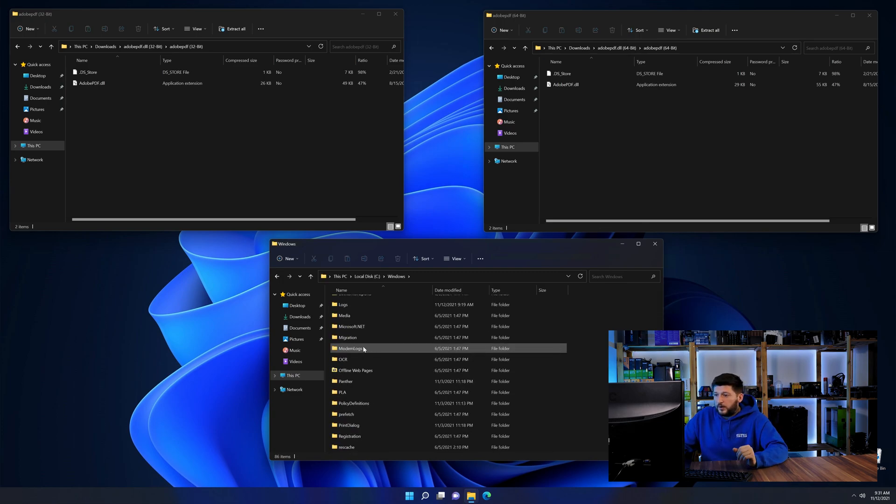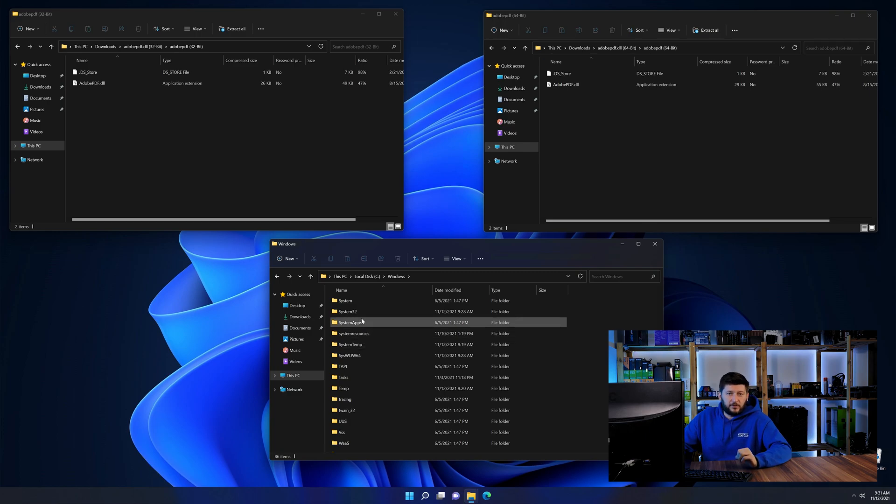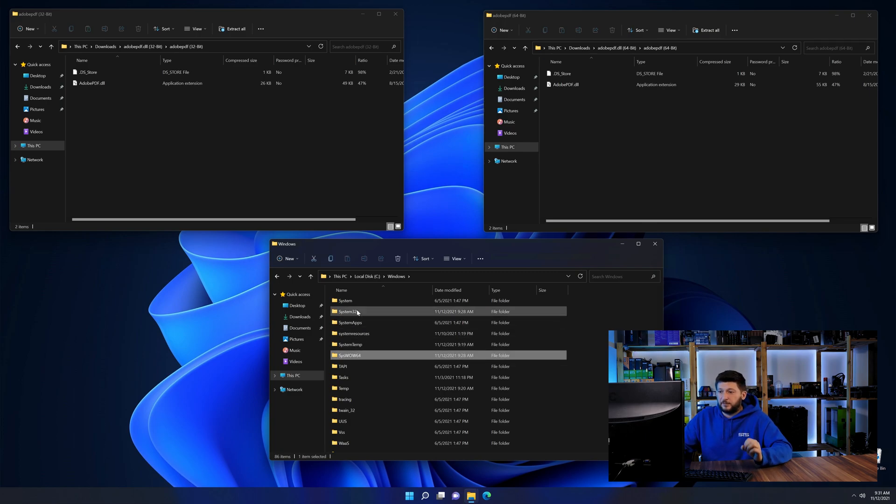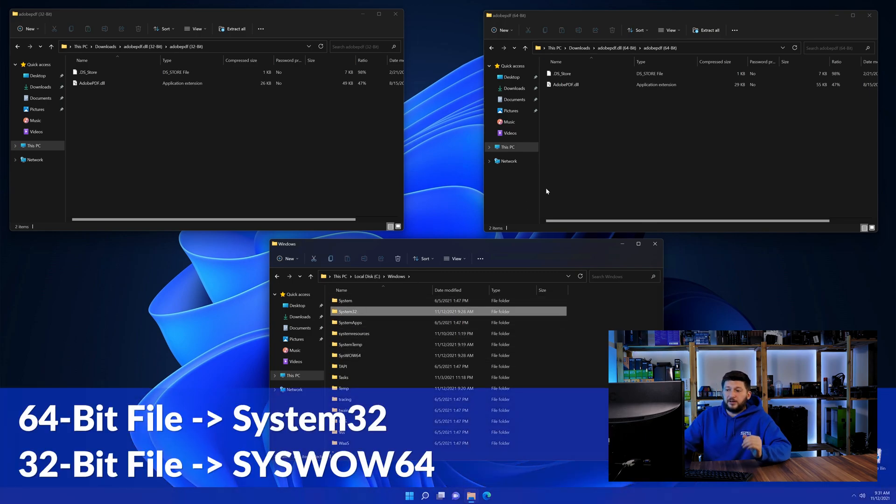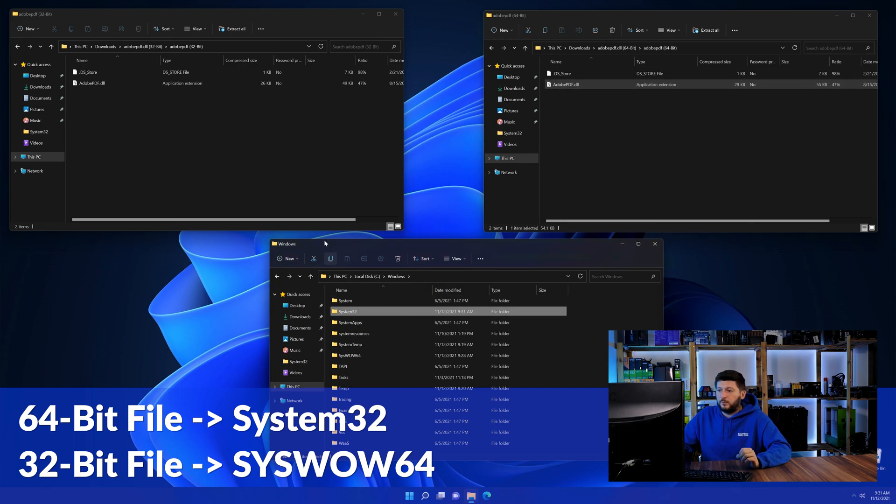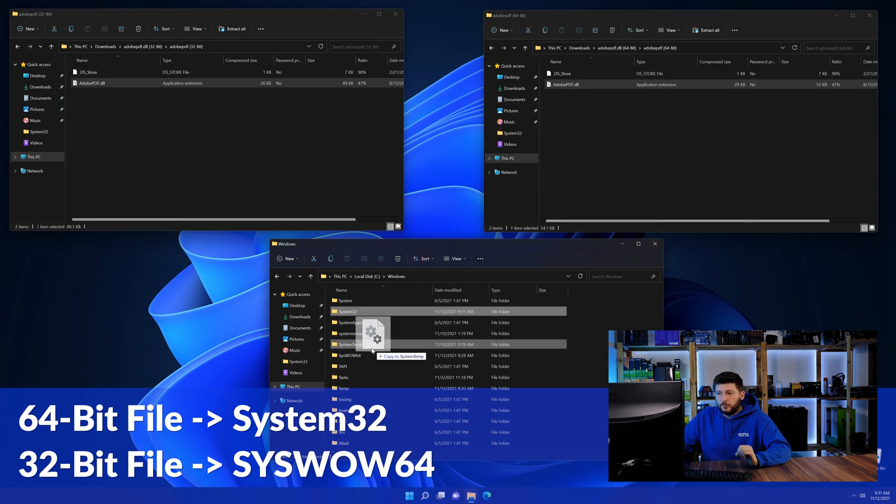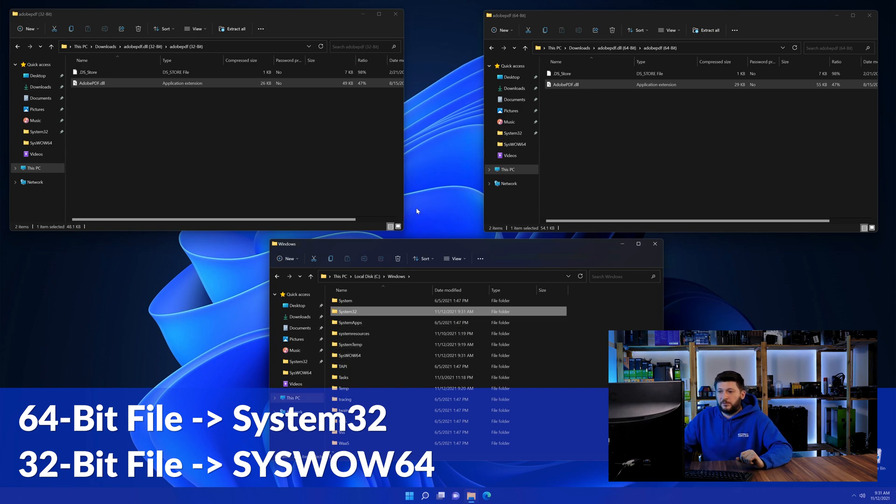Now scroll all the way down until you can see the folder called system32 and syswow64. Here drag the 64-bit file into the system32 folder and the 32-bit file into the syswow64 folder.